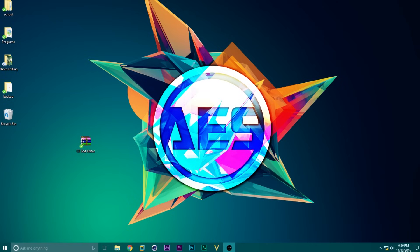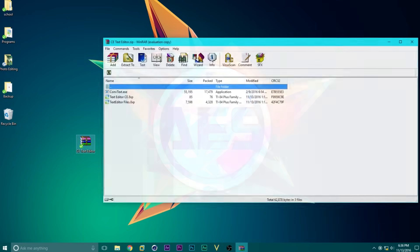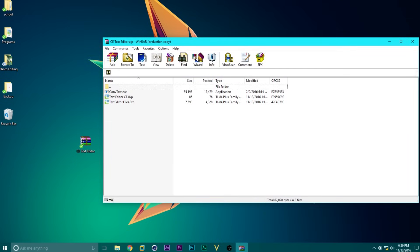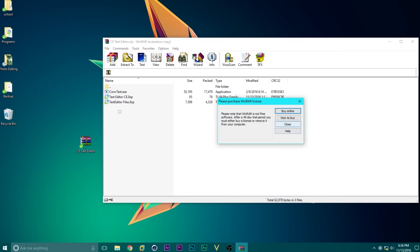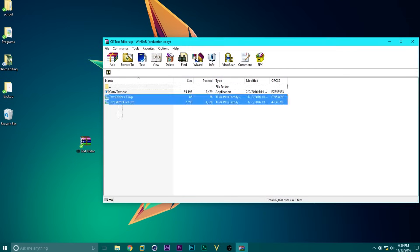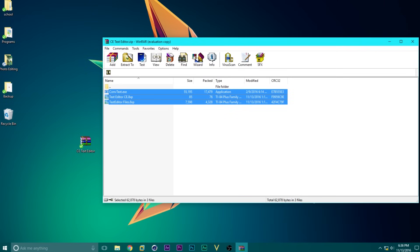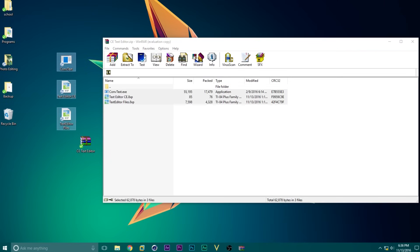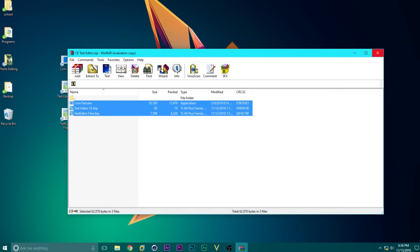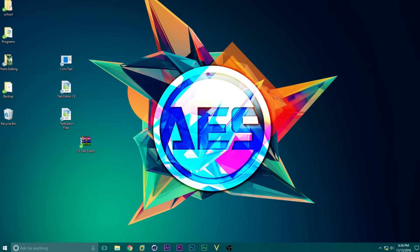There will be a link in the description for this file right here, called CE Text Editor. Download that, and then open it up. You will see these three files here, so just highlight them, and then drag them onto your desktop, and then close this.